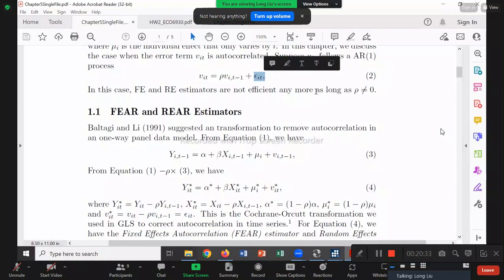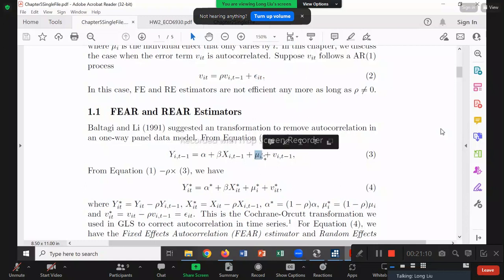So after the CO transformation, although V-star is IID, we still have the mu_i term — now called mu_i-star. We solved the autocorrelation problem in V, but we still have the mu_i problem. What shall we do? Very simple — we do one more transformation to cancel out mu_i-star, such as the within transformation. We just do two transformations, one by one.